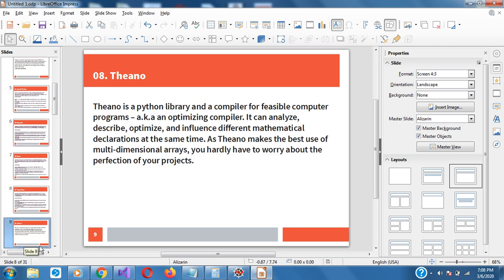Theano can also be used for deep learning. It's a Python library and optimizing compiler for feasible computer programs. It can analyze, describe, optimize, and influence different mathematical expressions at the same time. It's actually very useful for multi-dimensional arrays.